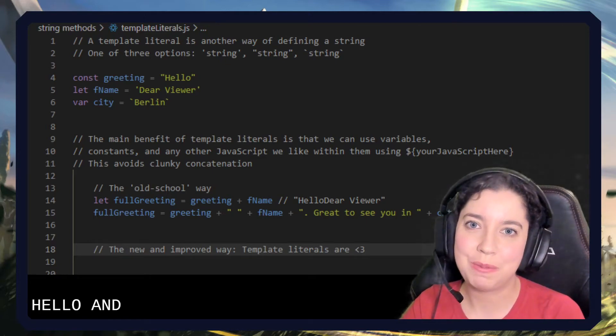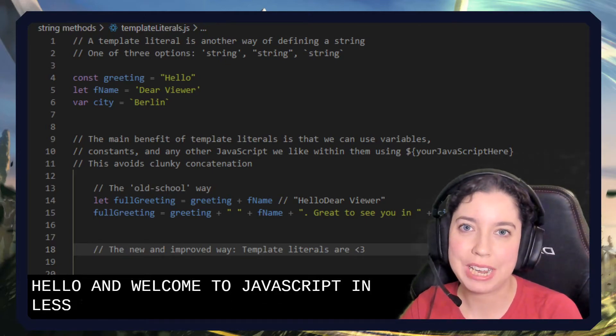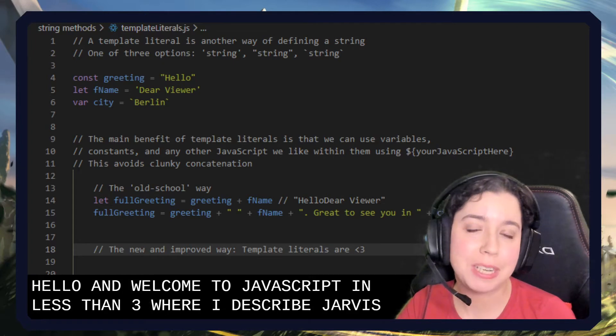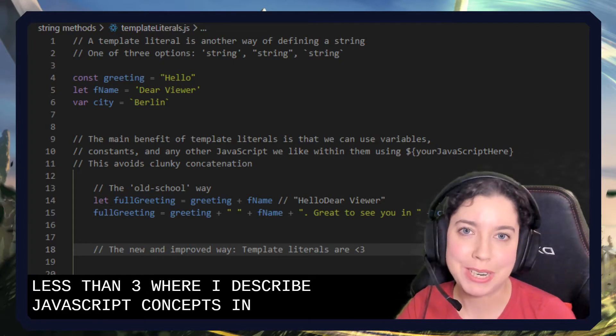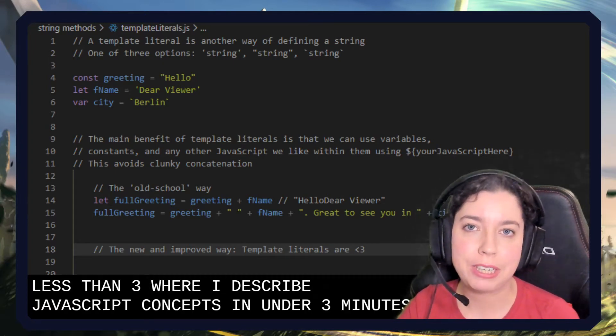Hello and welcome to JavaScript in less than three, where I describe JavaScript concepts in under three minutes. Today we're going to talk about template literals.